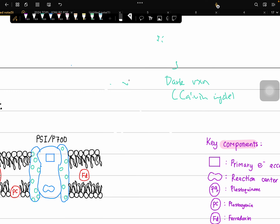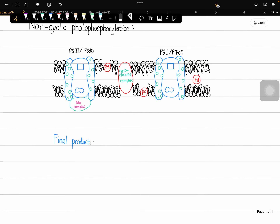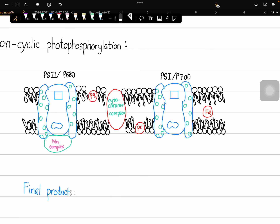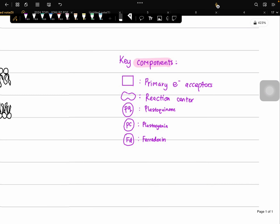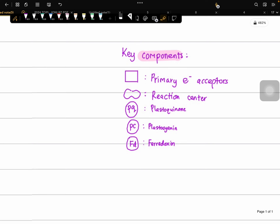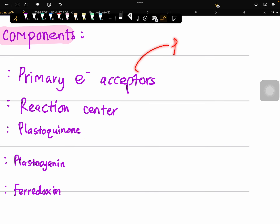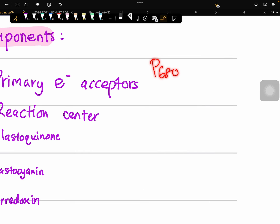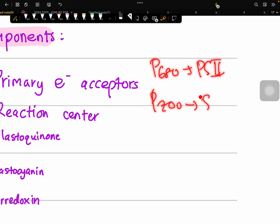Before we analyze the mechanisms of non-cyclic photophosphorylation, we need to understand the components or subunits involved in the Z-scheme. First, we have symbols representing the primary electron acceptors, which are P680 and P700.